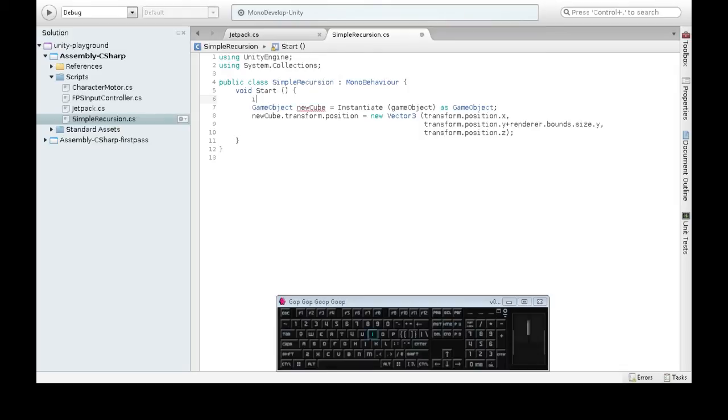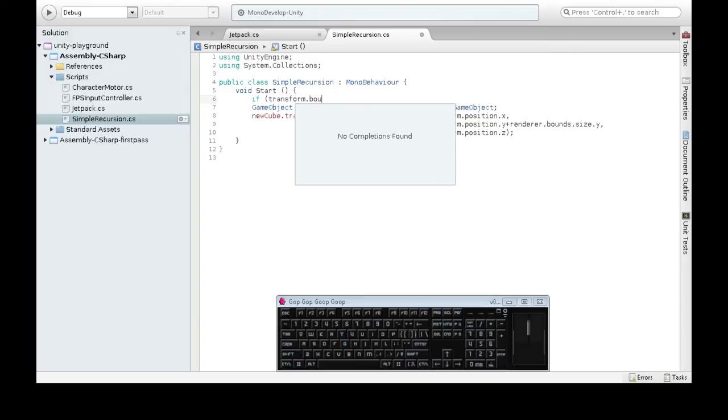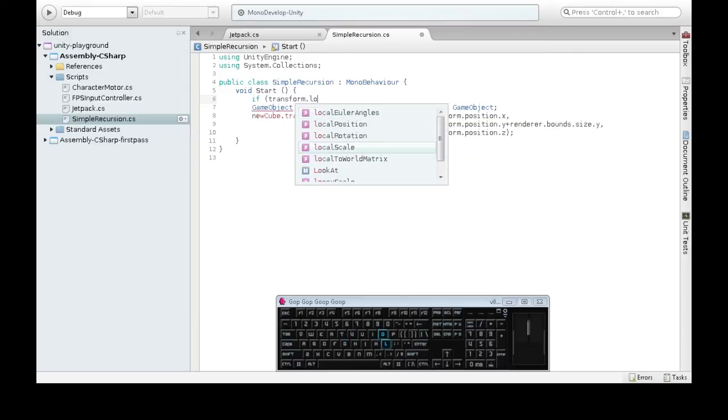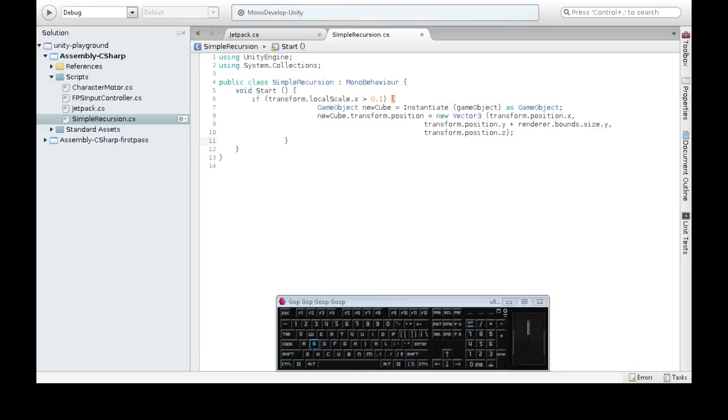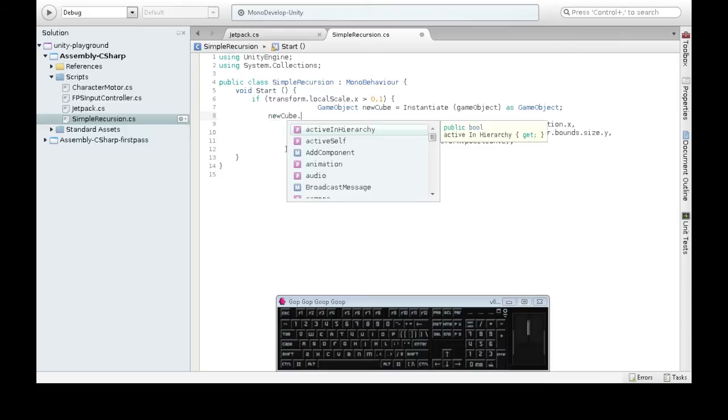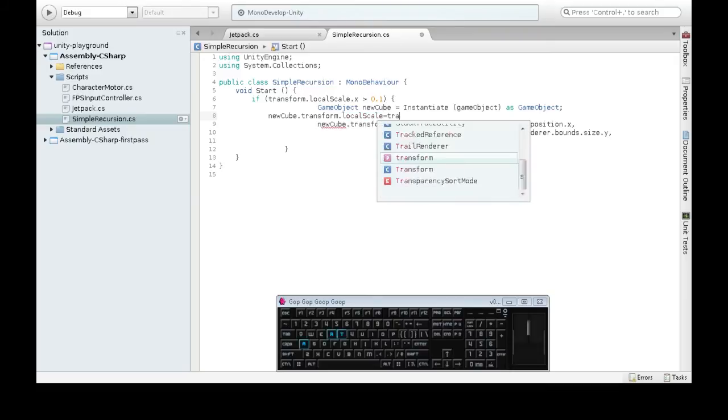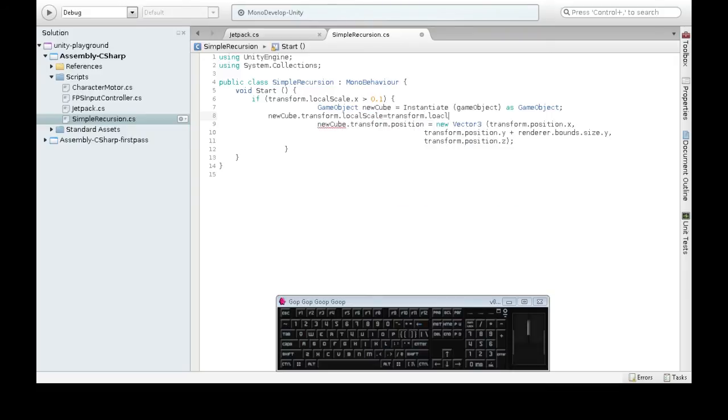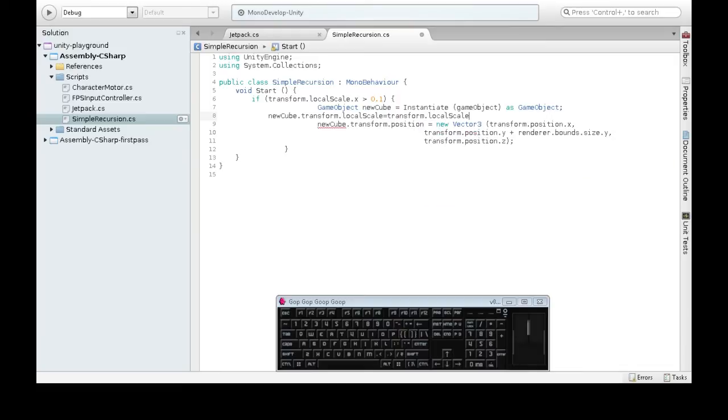So for this, I'm going to make each new cube smaller than the last. And I'm going to stop when it's too small. Transform.localScale.x greater than 0.1. And then of course, the code that will actually make it smaller. Because right now, each cube is going to be the same size each time. So new cube.transform.localScale is going to be equal to the local scale of myself over 2. So now we're going to go save and go back into Unity.